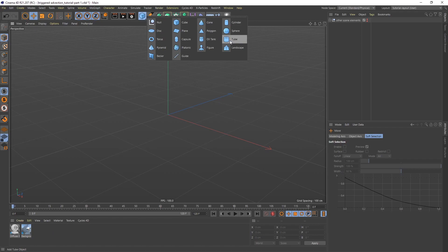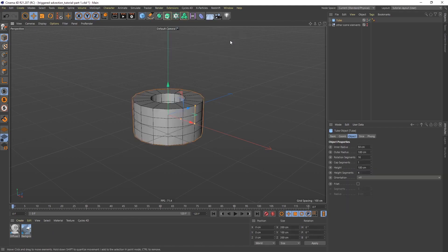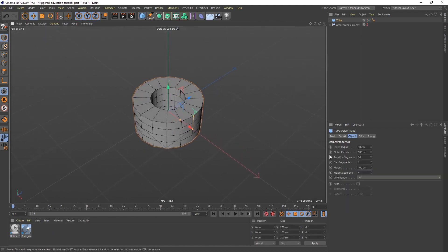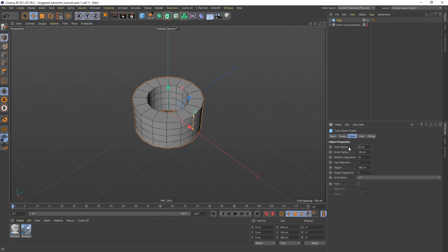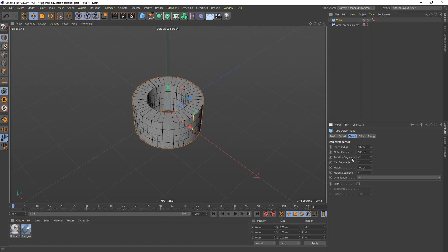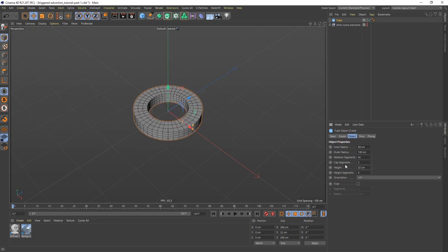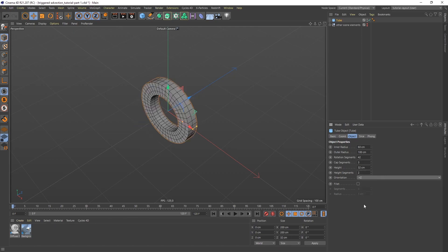To start, let's add a tube. I'm going to set an inner radius of 60, keep the outer radius of 100. To smooth this out, let's do 42 for rotation segments. I want some cap segments, so let's do 3. Height of 32, and I just need two height segments. I also want the orientation to be on plus Z.